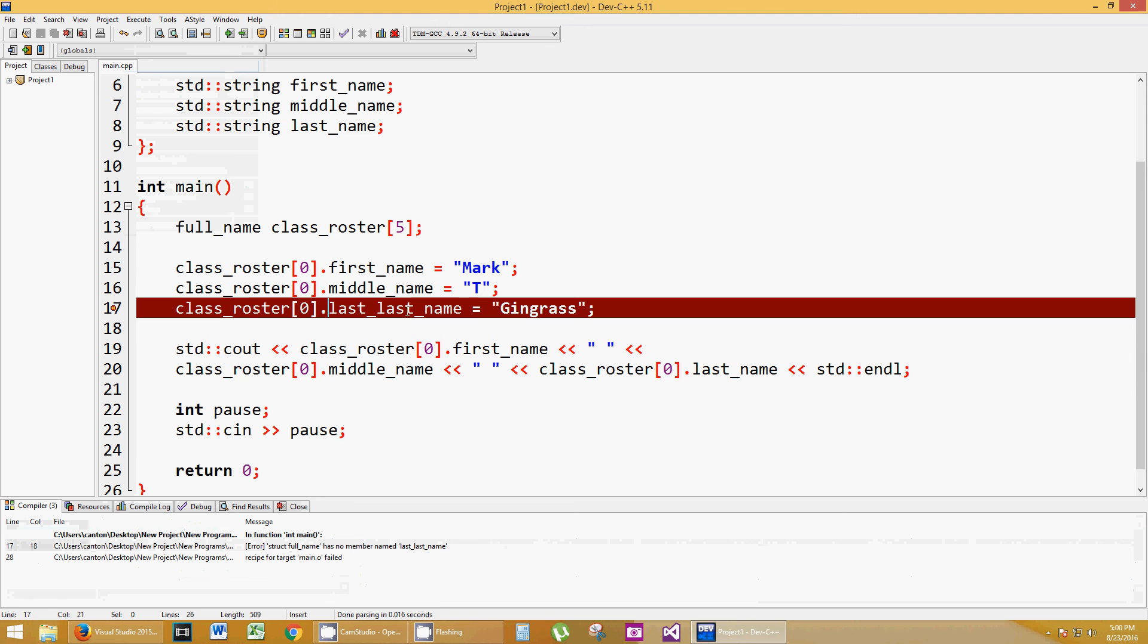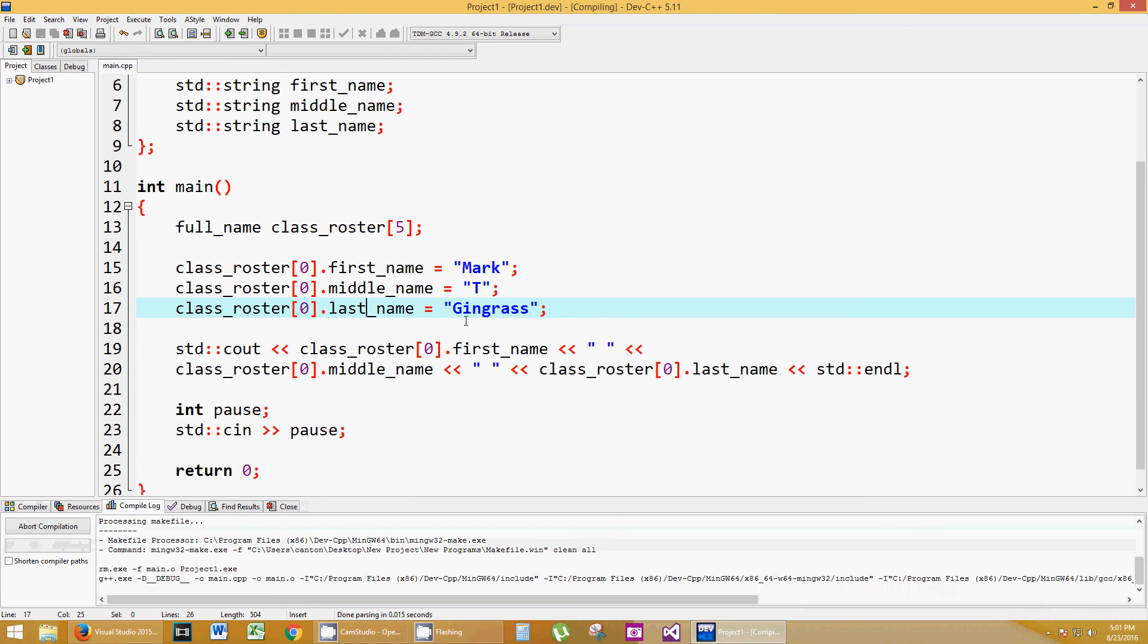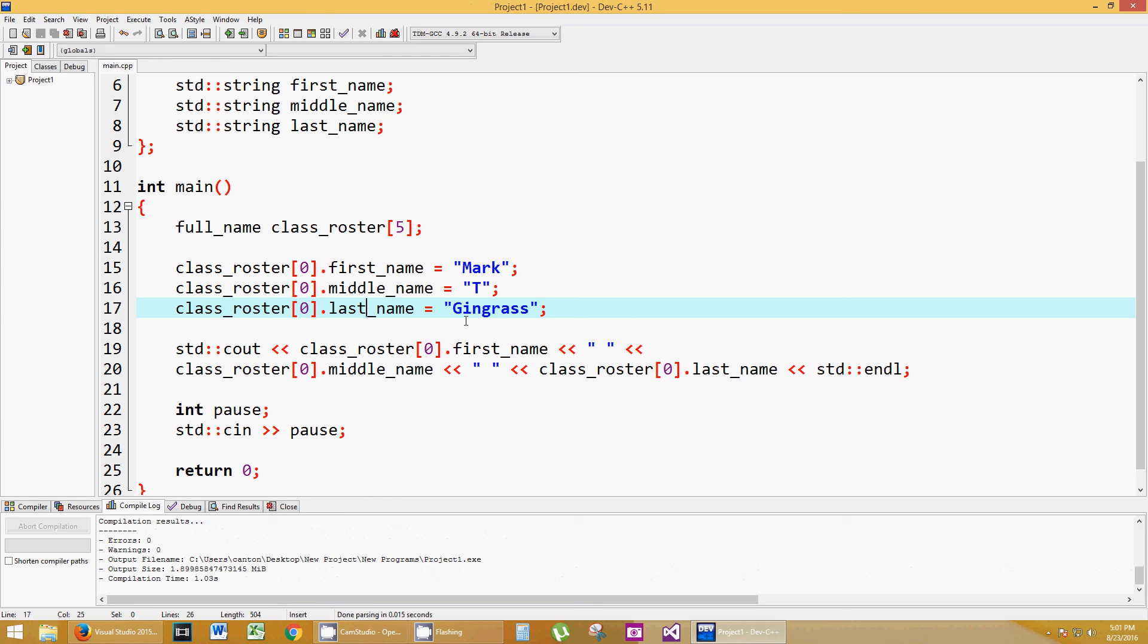Class_roster sub zero dot last last. That makes no sense. I don't know where I was when I wrote that. Let's go ahead and hit F12 again. And it looks like we have no errors, so F5 to run it.